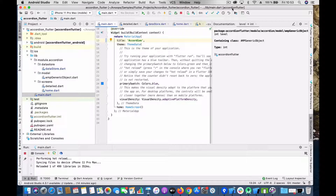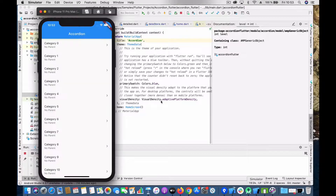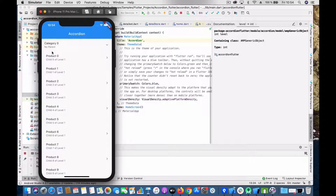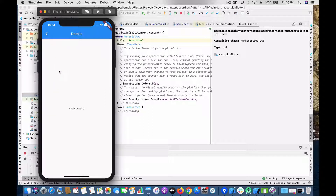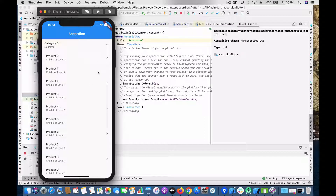Before looking into the code, let's see how the application looks. Accordion means you can have sections, subsections, and further drill-down sections. So here I've defined a category — if you open the category you can see products under it, and if you click a product you can see sub-products. You have two levels of drill-down, and at the last level you go to the details. I've made some levels expandable and some not expandable.